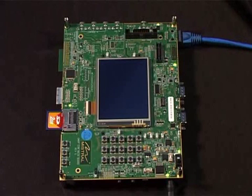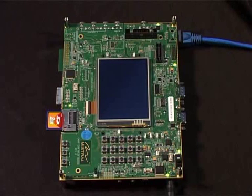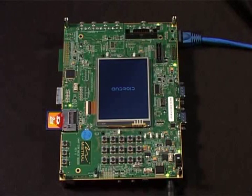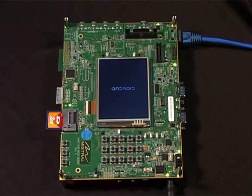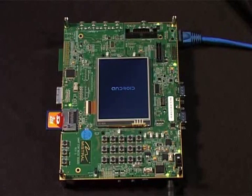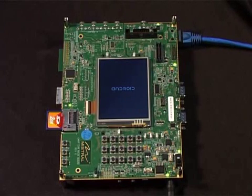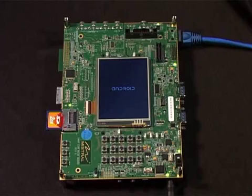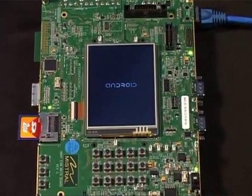In this demo, we will be showcasing some of the interesting features of Android Froyo and performance enhancements on the DM3730 EVM. First, we will boot Android on the DM3730 EVM. The boot up takes about 50 seconds to a minute.